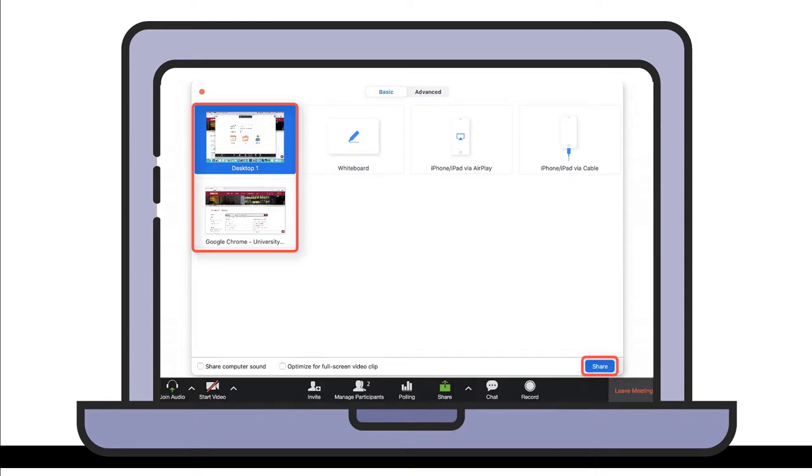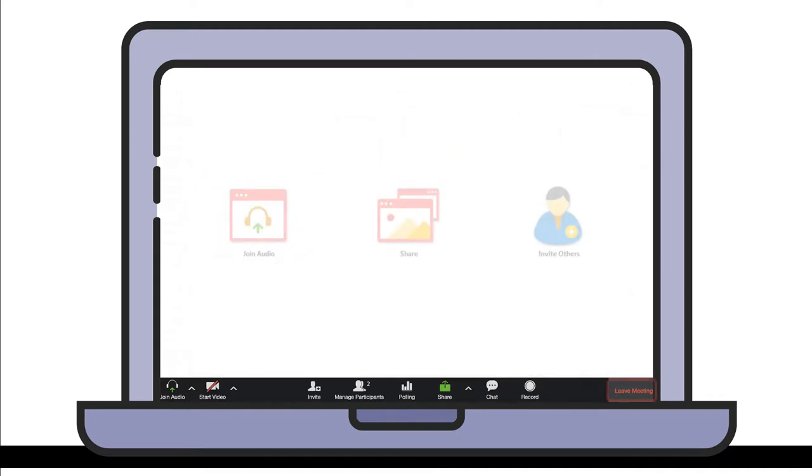This is a great way for the librarian to guide you through a search, help you evaluate information, and recommend resources. At the end of your appointment, you can leave the meeting room.